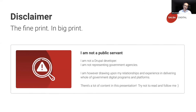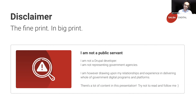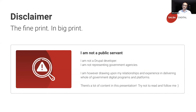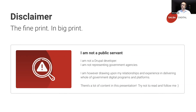Before we get started, there are a couple of important disclaimers. I am not a public servant, nor am I a Drupal developer, and I am also not representing government agencies. I am drawing upon my relationships and experiences in delivering whole-of-government digital platforms and programs. There is a lot of content within this presentation, so it's been produced in a takeaway format — try your hardest to not read all the words and follow me as best you can.